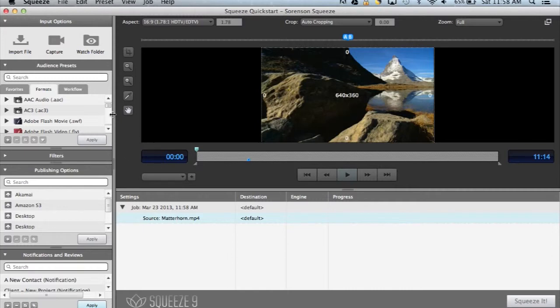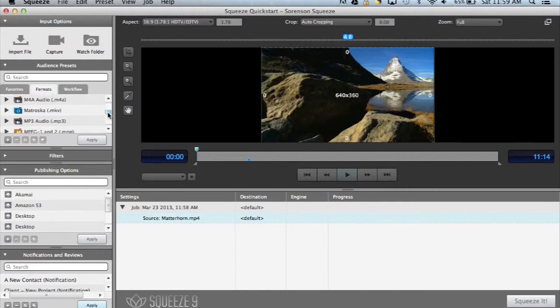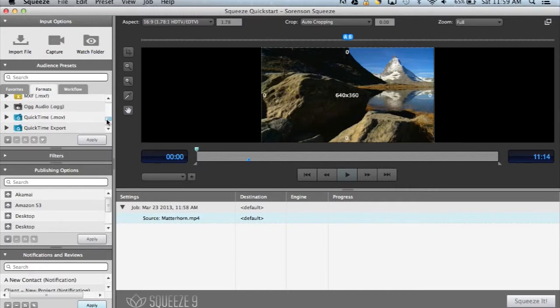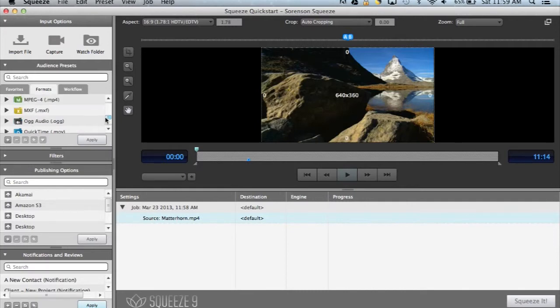Let's dive in to see what formats and presets Squeeze has to offer. As you can see there are many presets to choose from, but where to start?